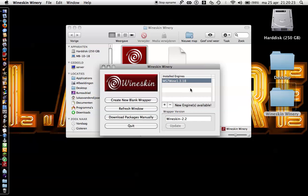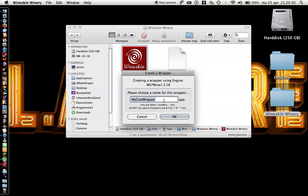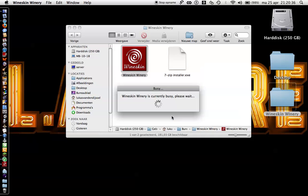First, maybe you have to update a few things. Then you press 'Create new blank wrapper'. For example, we use 7-zip. It may take a while.